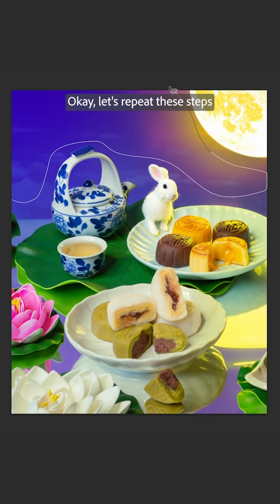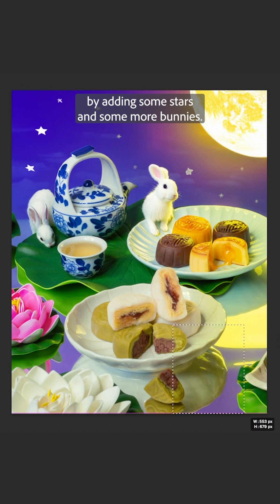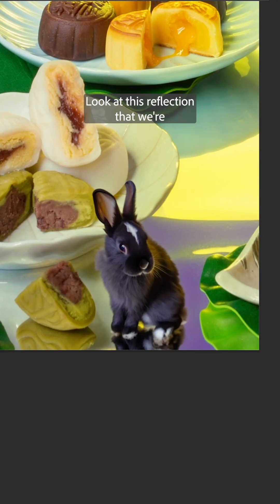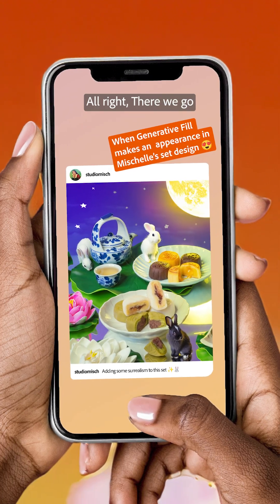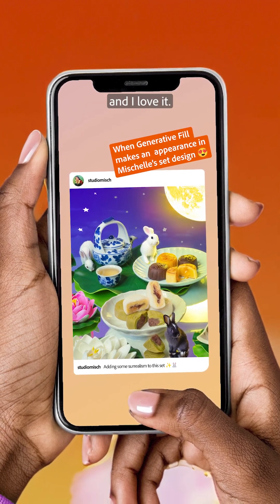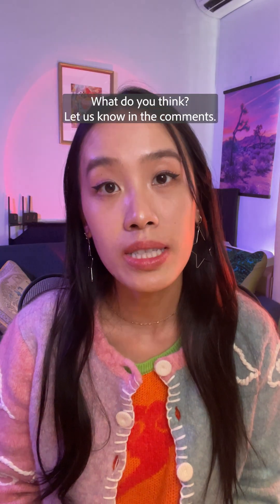Okay, let's repeat these steps by adding some stars and some more bunnies. Look at this reflection that we're getting from this dark bunny. All right, there we go, and I love it. What do you think? Let us know in the comments.